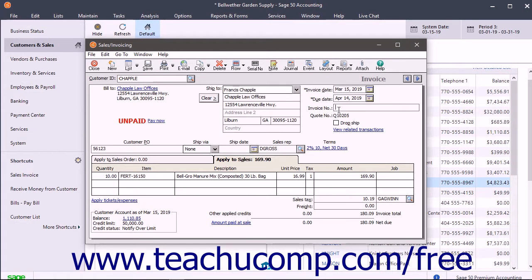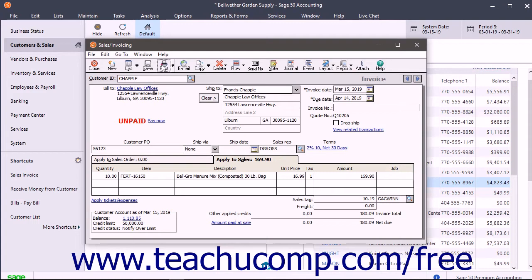To print or email one invoice, open the invoice in the sales invoicing window and then click either the print or email button in the window's toolbar.